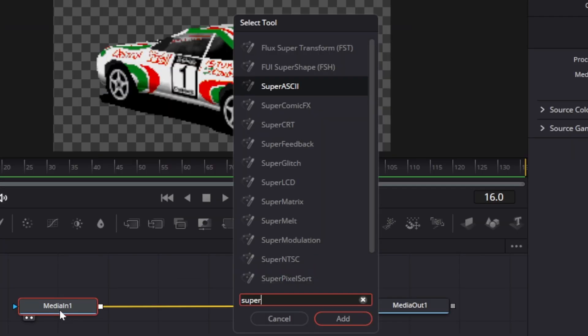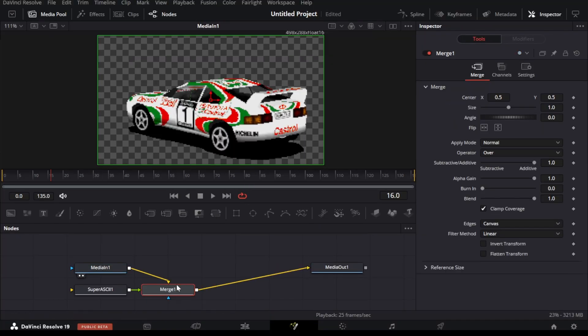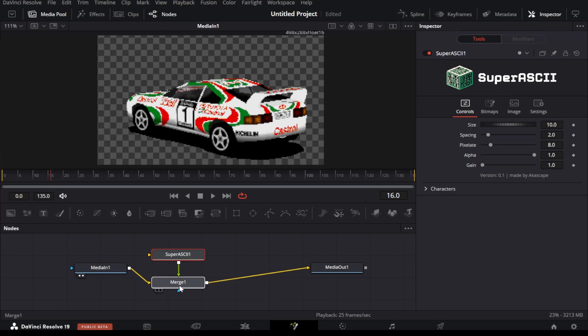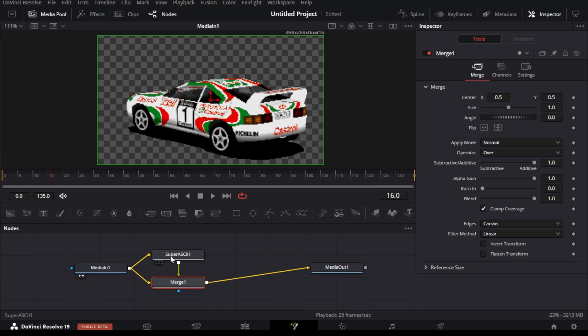Let's import the Super ASCII plugin. Just open the node menu and search for the Fuse name. Now connect the ASCII node with the media node like this, you can then see the results after connecting it.